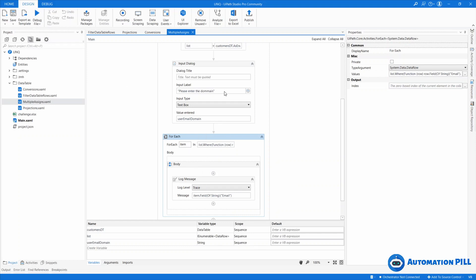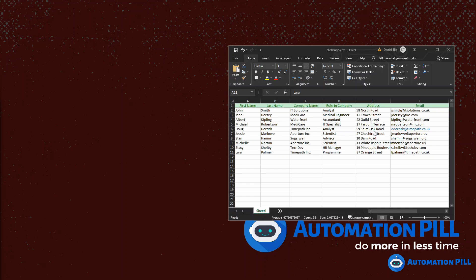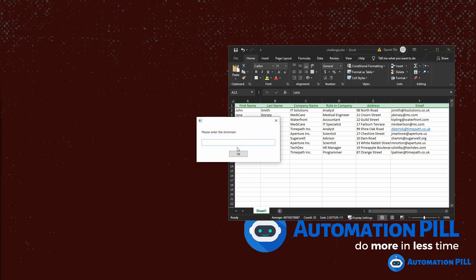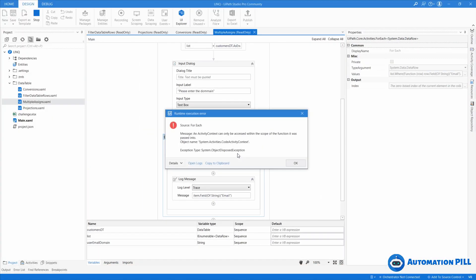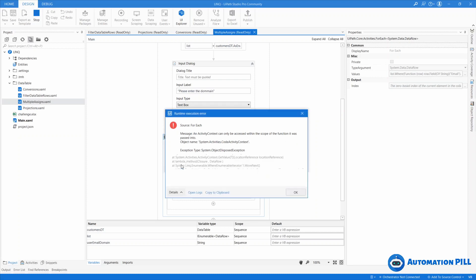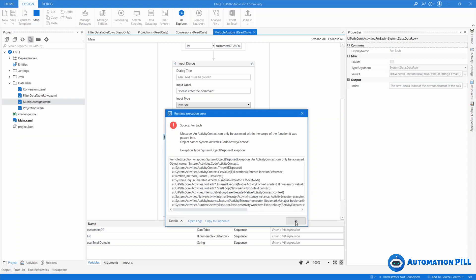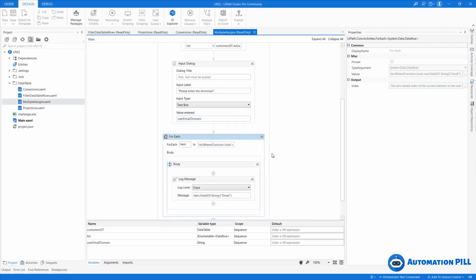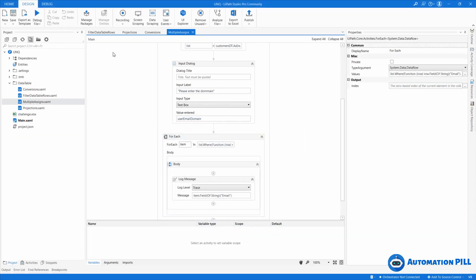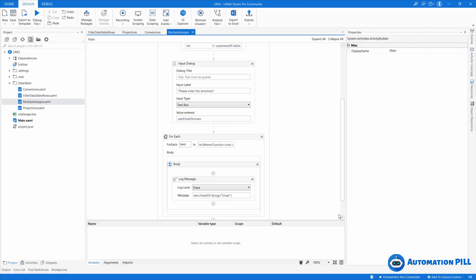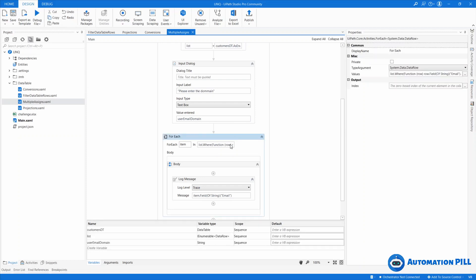Let's see, I will, I'm expecting to not have anything displayed. So I'm going to just say test. Okay, and now I have a runtime execution error. It says the activity context can only be accessed within the scope of a function it was passed into. Now I need to tell that this is a bug from UiPath, not actually the UiPath itself but from the workflow that UiPath is using.